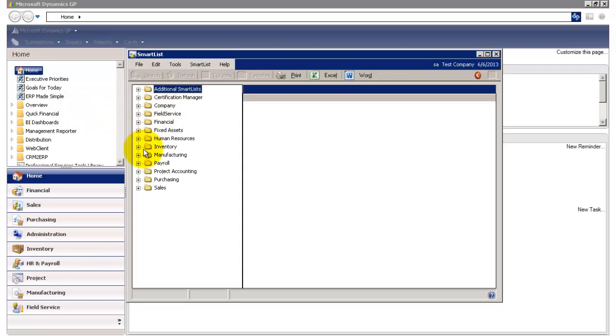On the left hand side here, you'll notice a series of folders. Each of these folders ties to a module within GP, which makes it easy for you to look for a particular set of data.